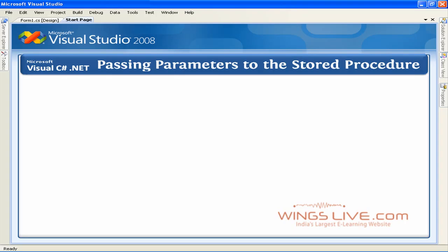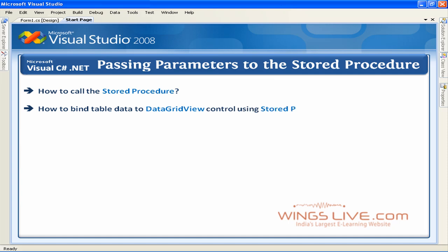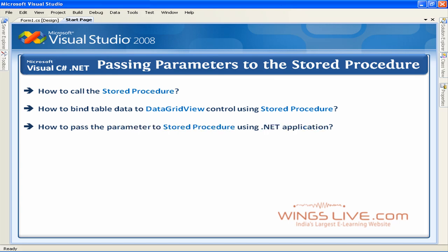Passing parameters to the stored procedure. In the previous lesson we discussed how to call the stored procedure and how to bind table data to data grid view control using stored procedure. Now we're going to see how to pass the parameter to stored procedure using .NET application.